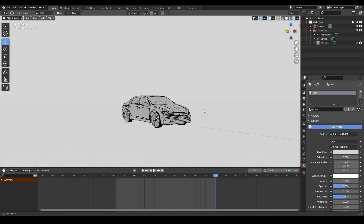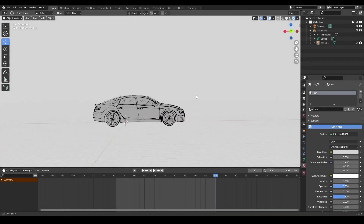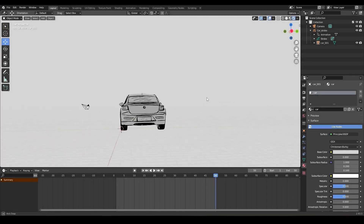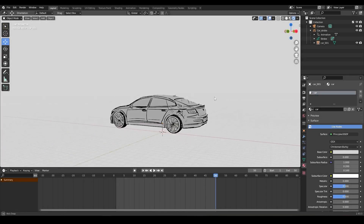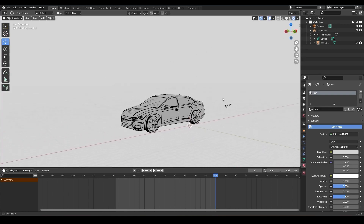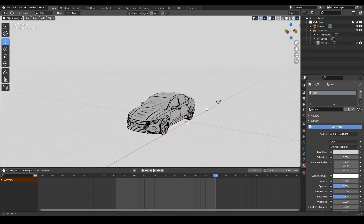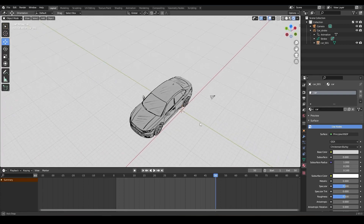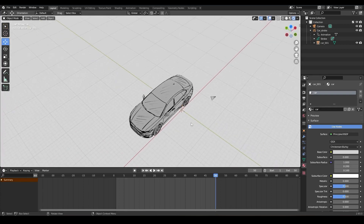Hello everyone! Welcome to channel Land of Animation. Today I will show you how you can make a 3D car using the grease pencil. So let's go!